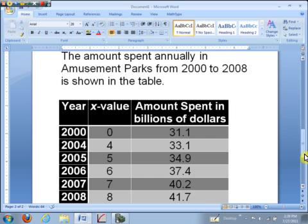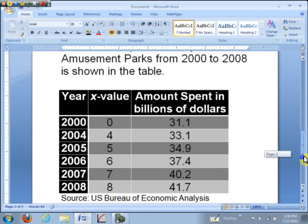The year 2000 corresponds to x being zero. The next year the data was available is in 2004, x is 4, and they go up to 2008 where x is 8.